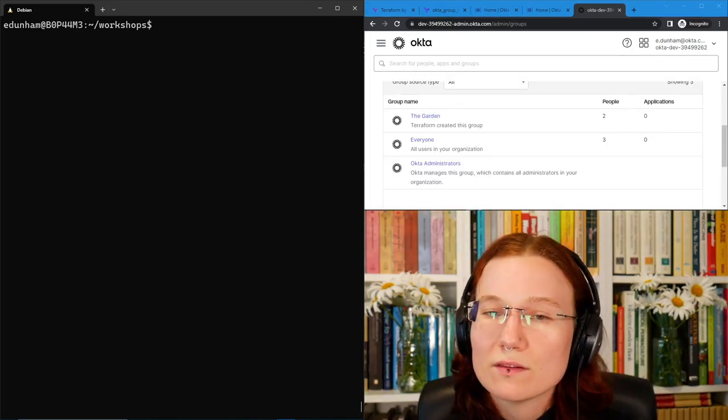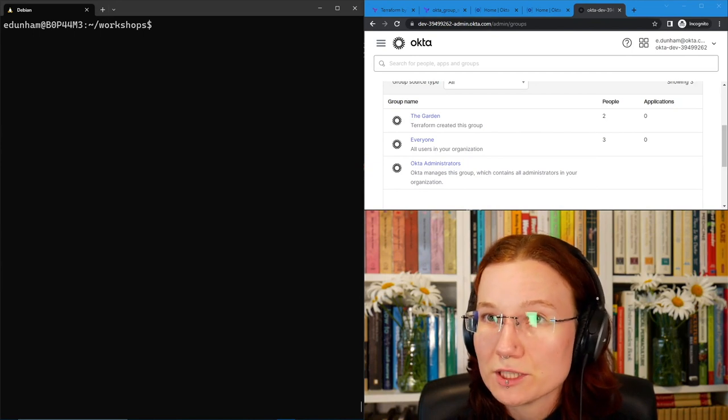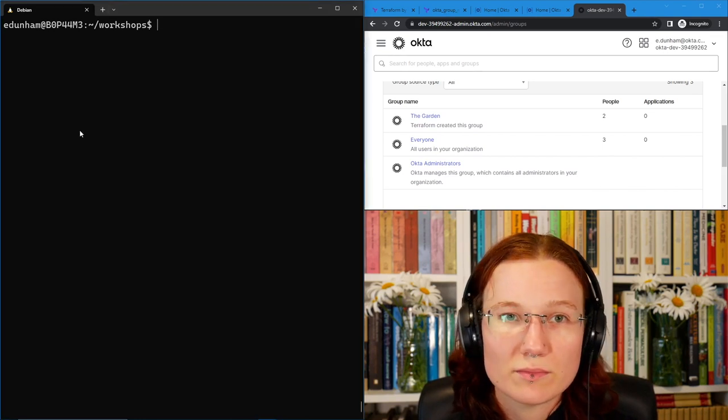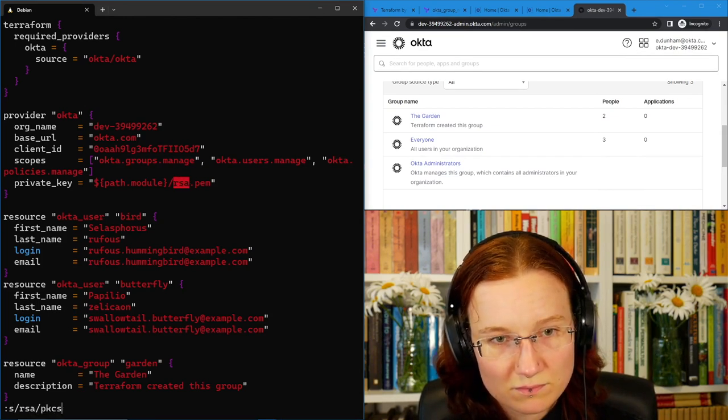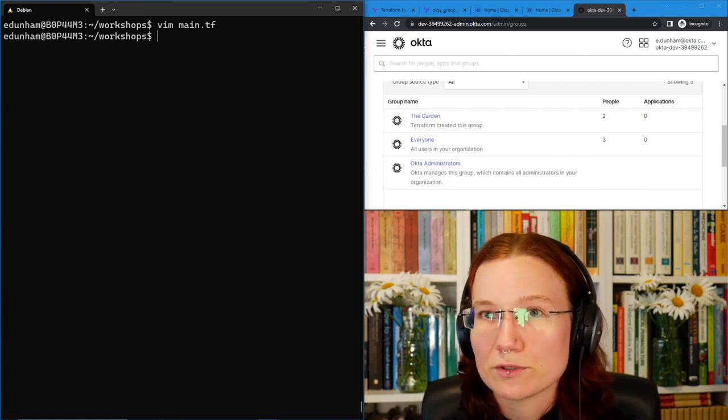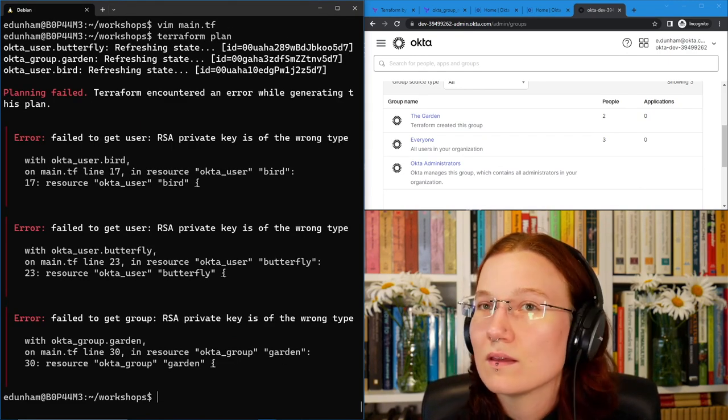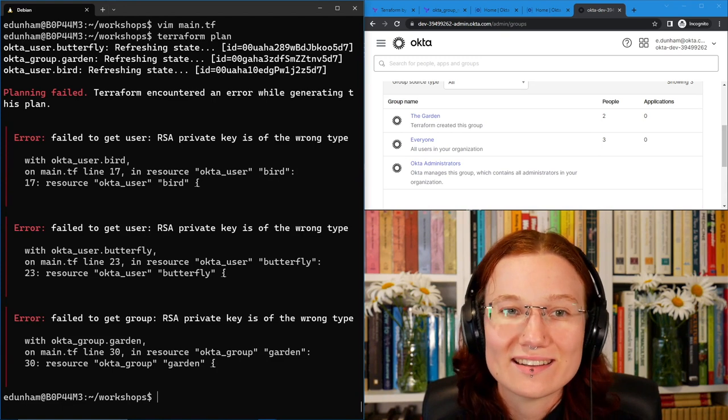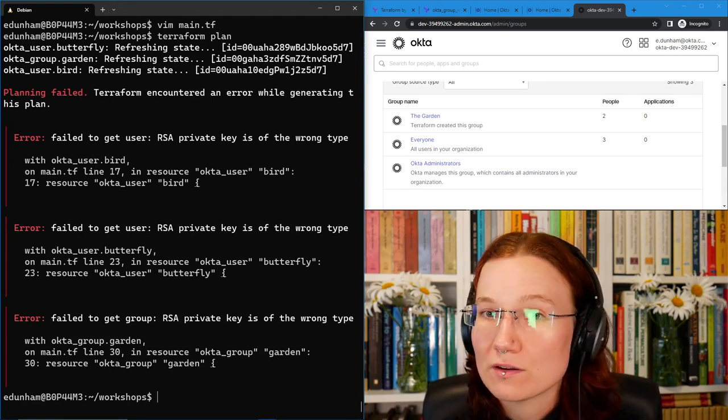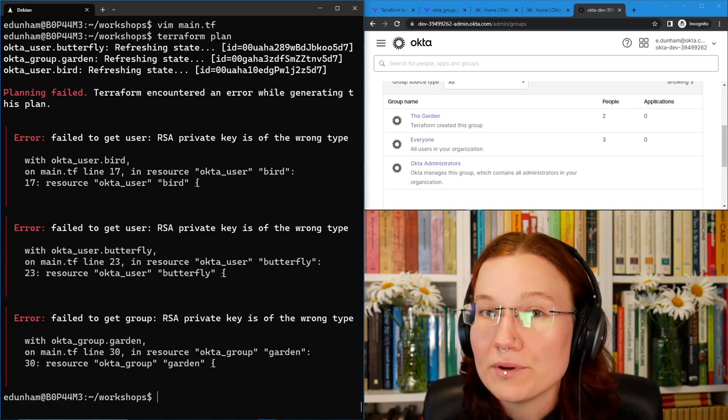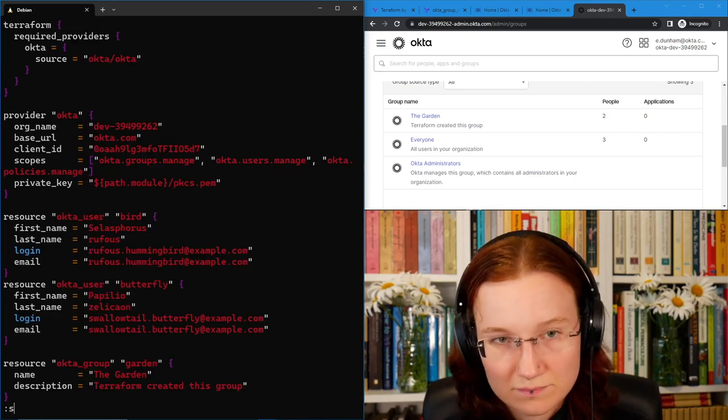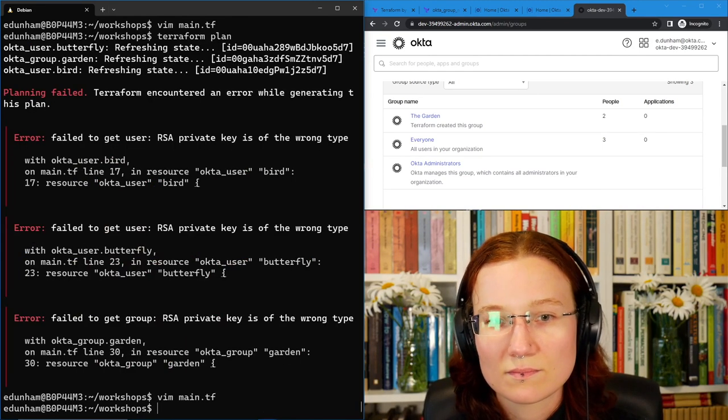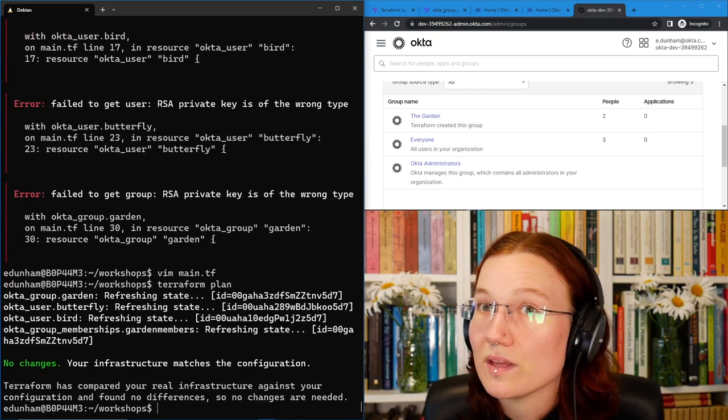One error we might encounter is if we'd use the PKCS key instead of the RSA key. Let's see what that would look like by switching over to point at it instead of the one that we converted from it in main.tf. What will happen if I try a Terraform plan now? It will quite helpfully say that the RSA private key is of the wrong type. Yeah, because it's not an RSA key that we gave at that time. So, for now, Terraform does need exactly an RSA key, so that conversion step is really important. I'll put it back so that we can plan successfully again.